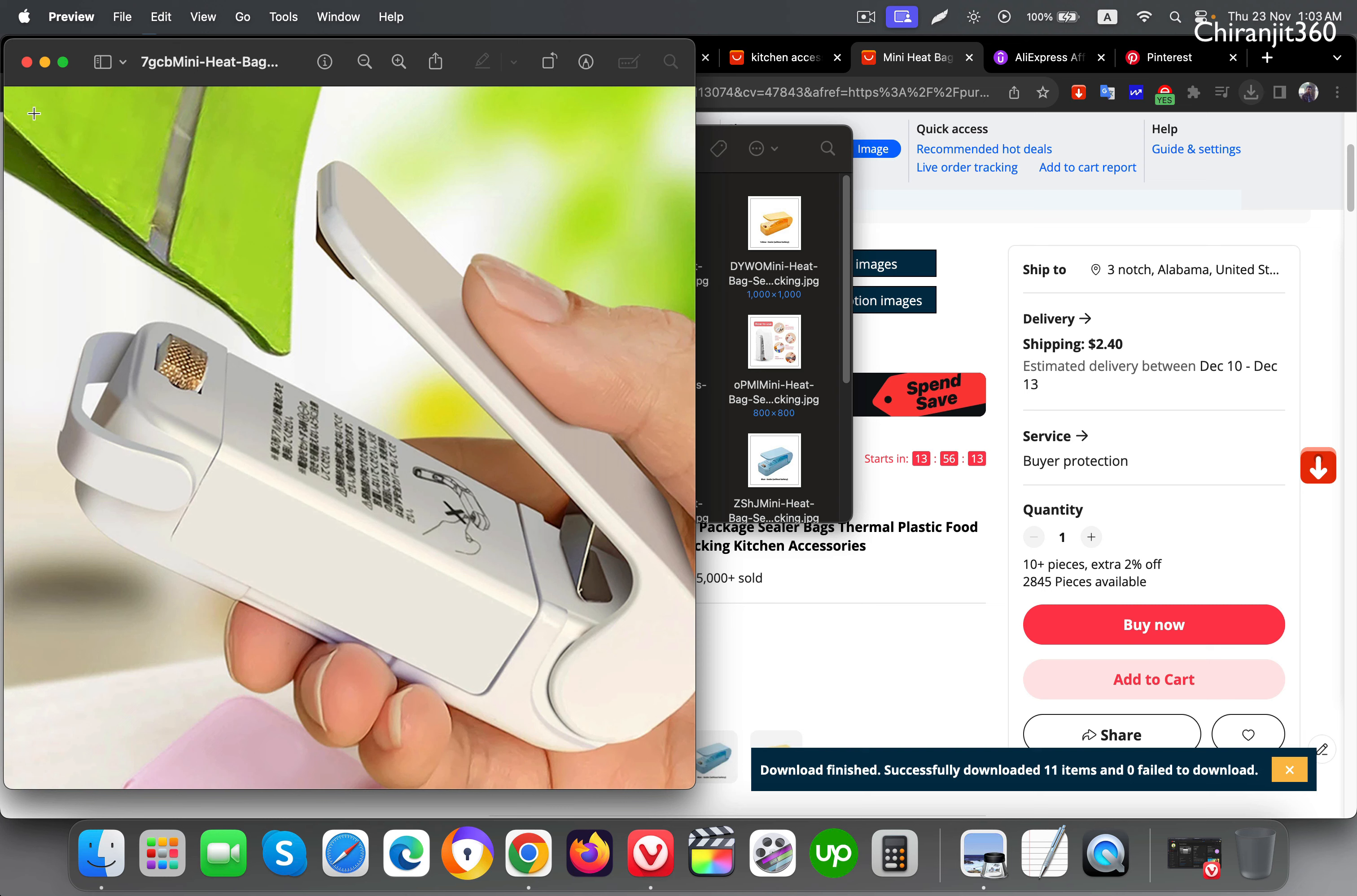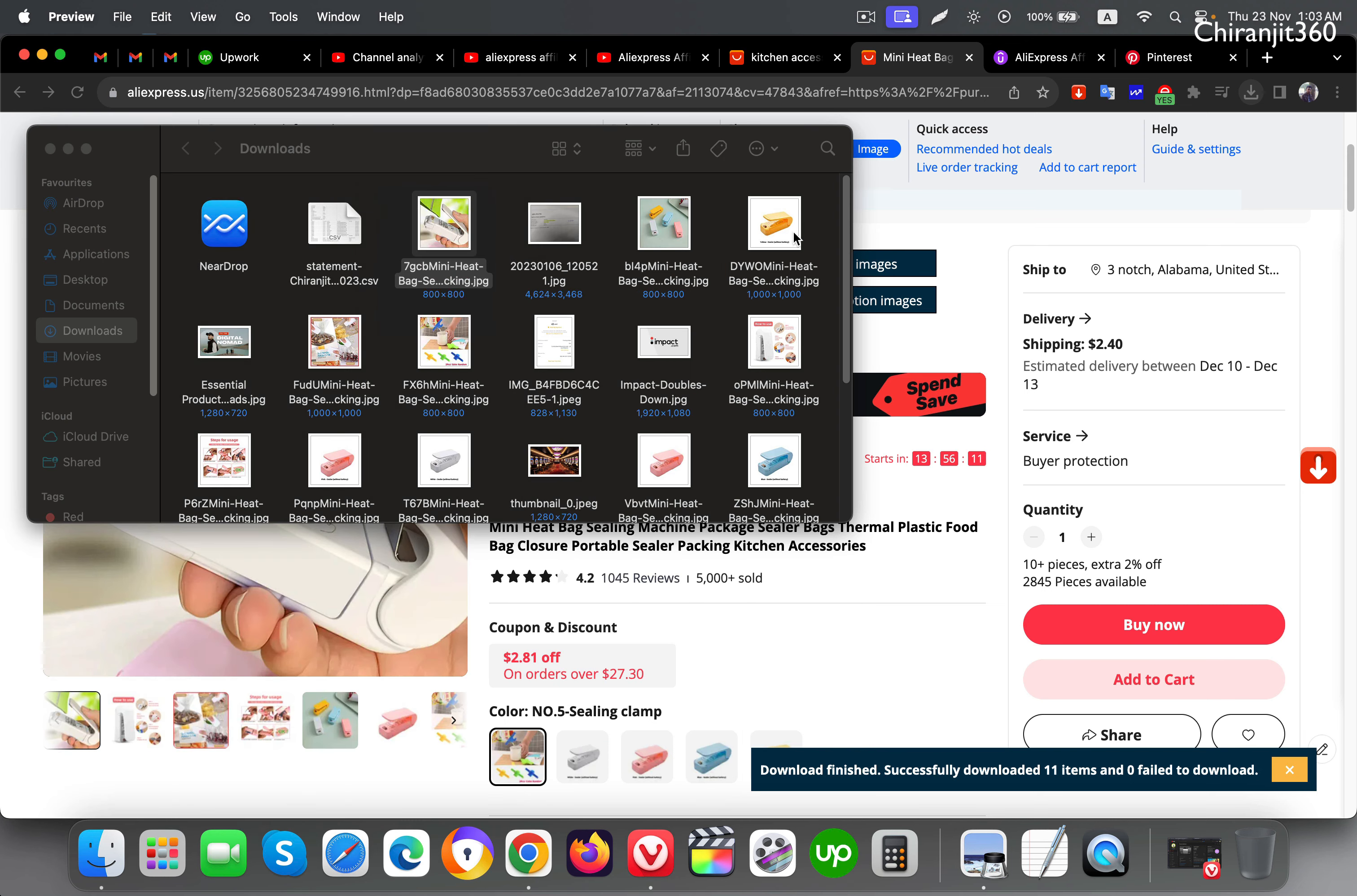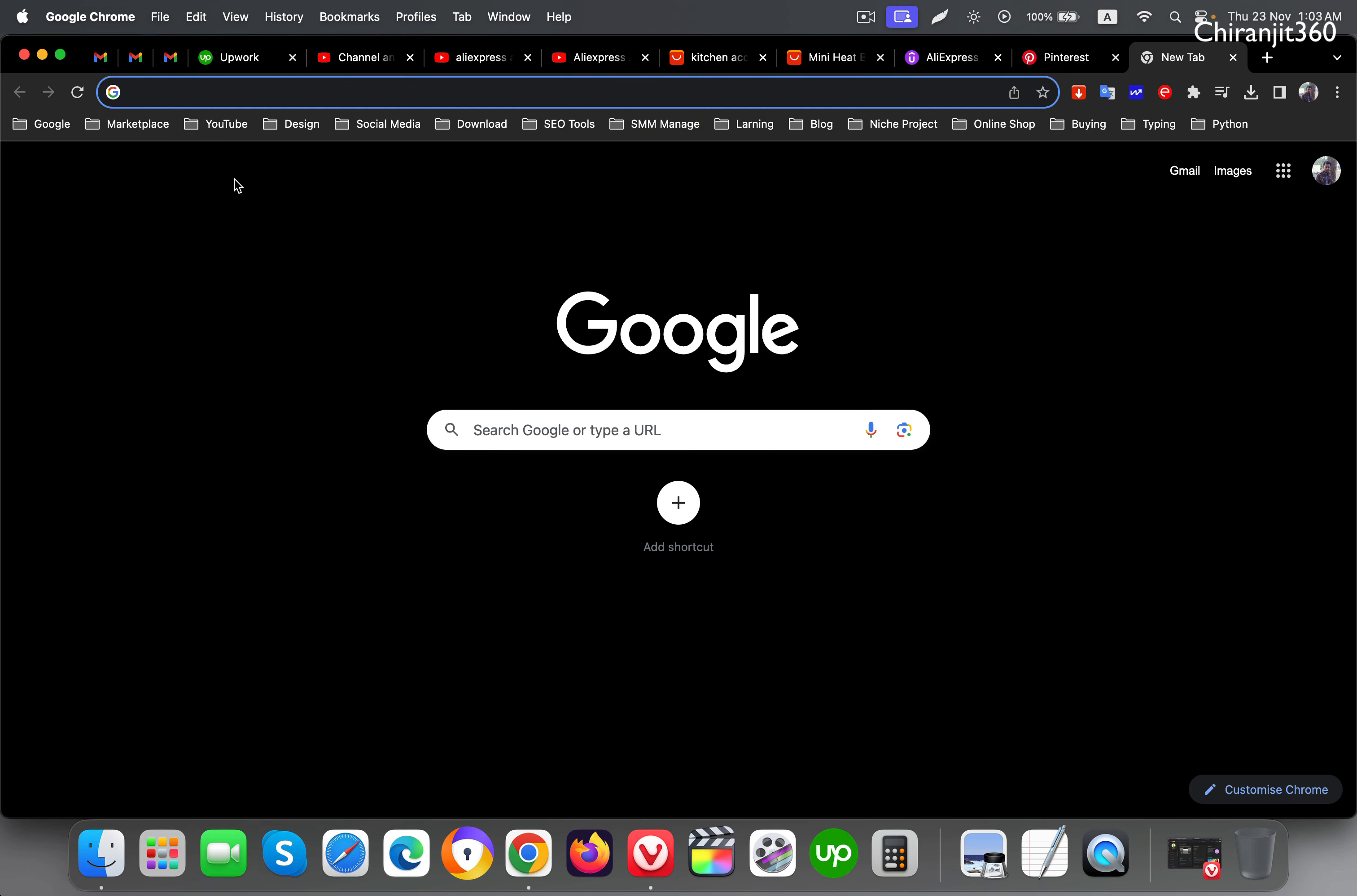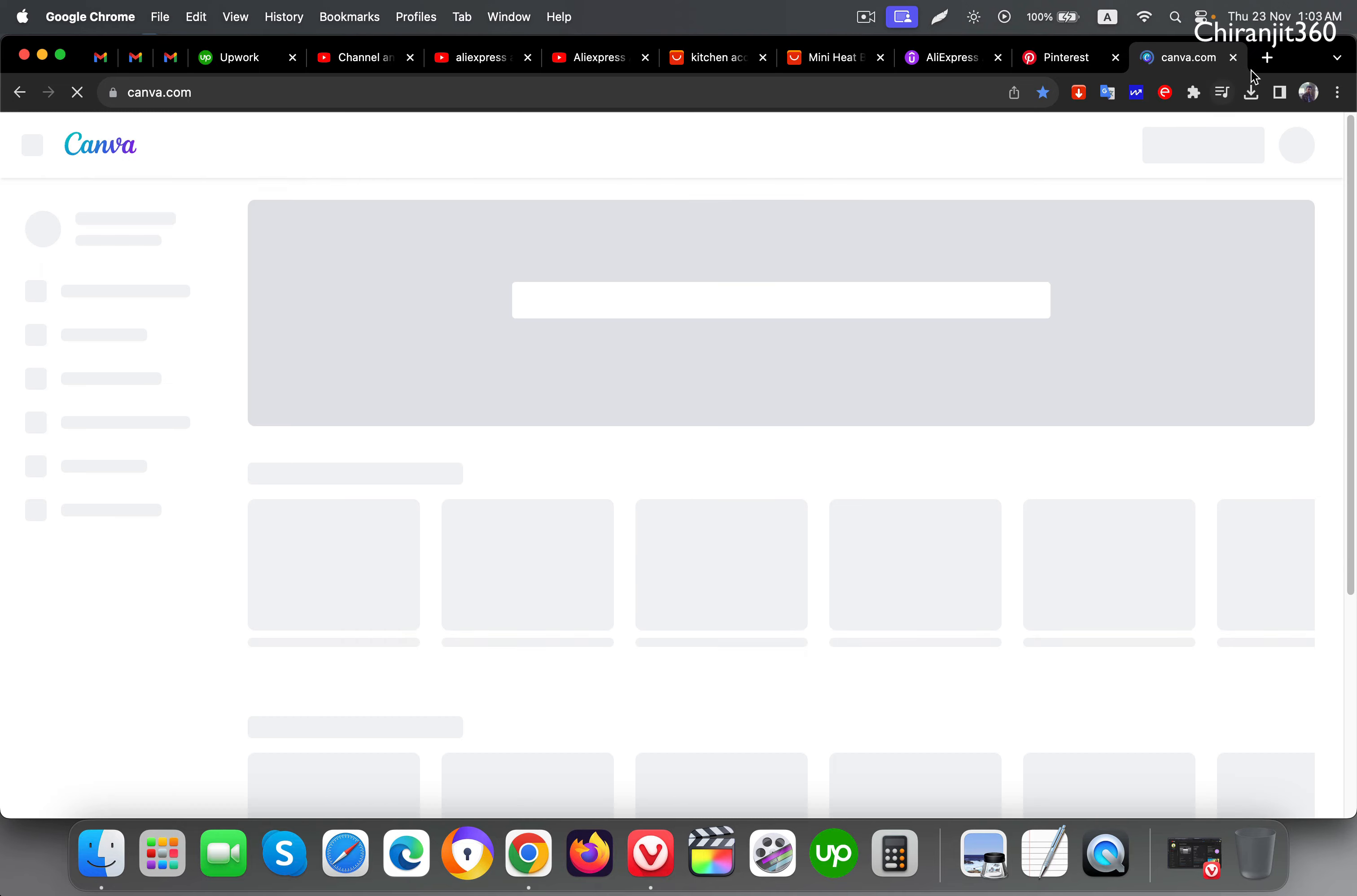This one looks good and let me choose another one. Now what I will do is go to Canva and design my image.